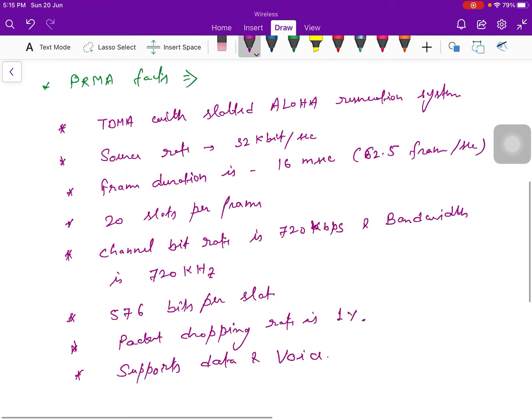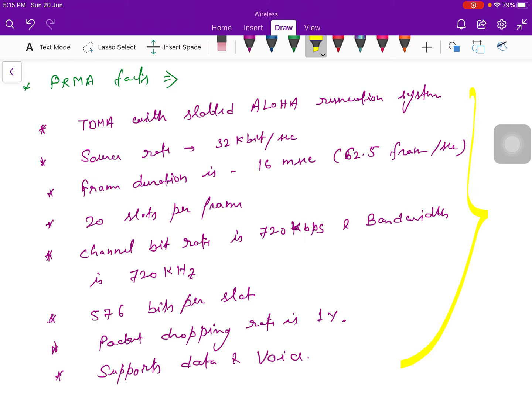These are the facts about the PRMA, and for multiple choice questions, maybe they can ask from these points.